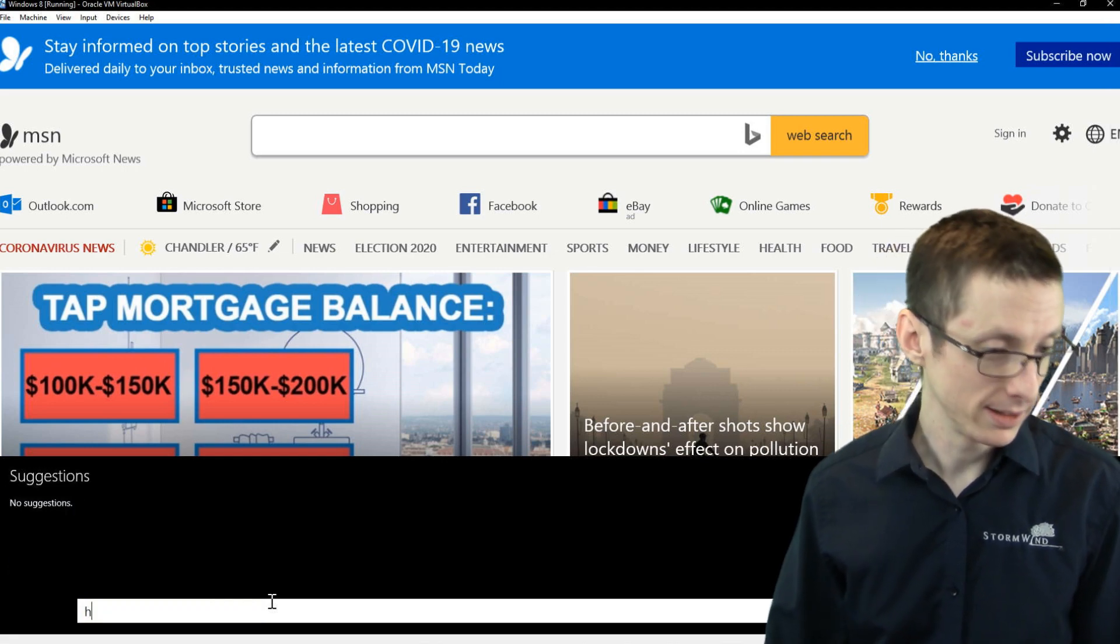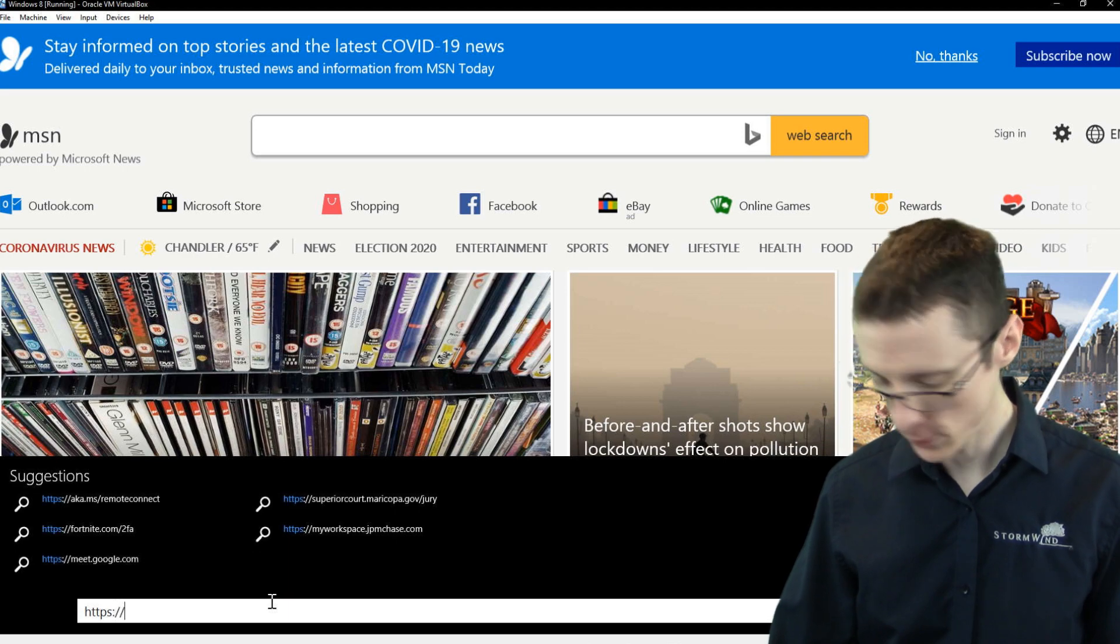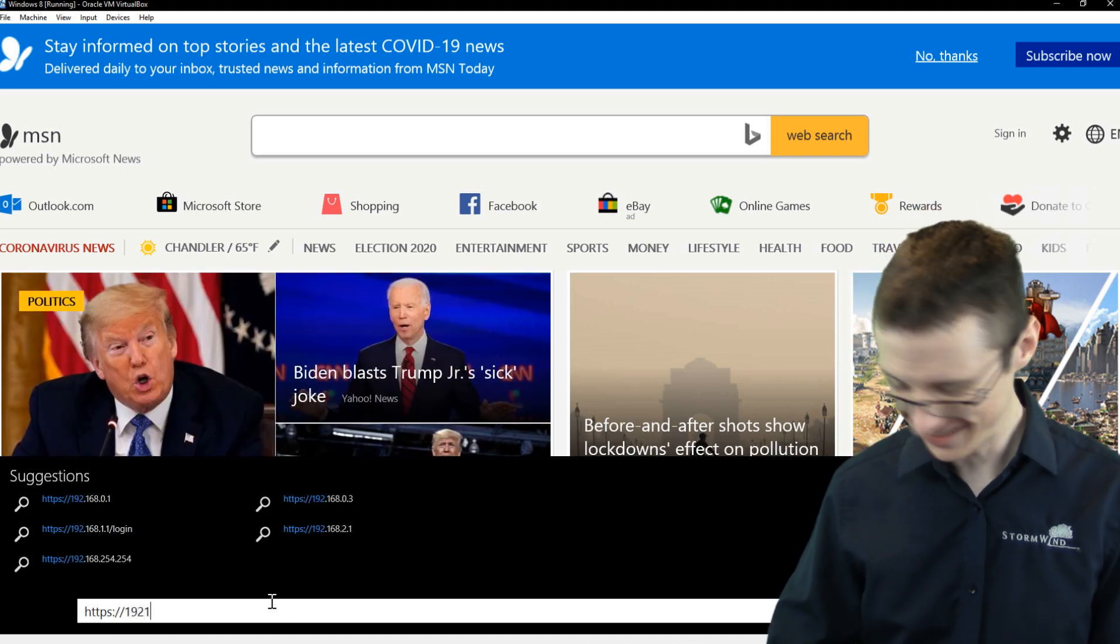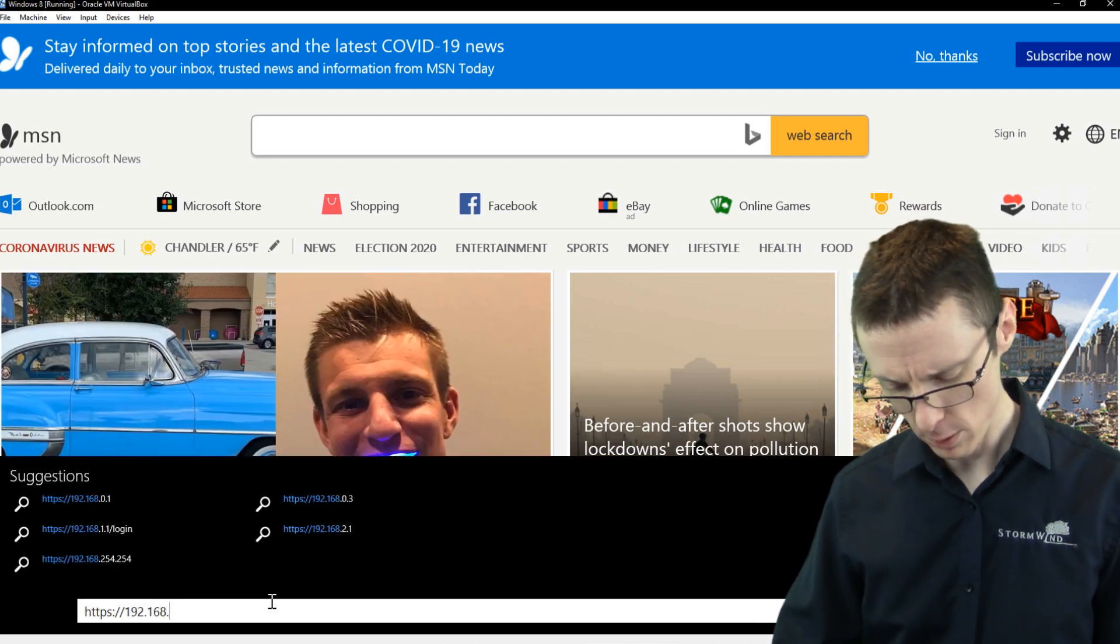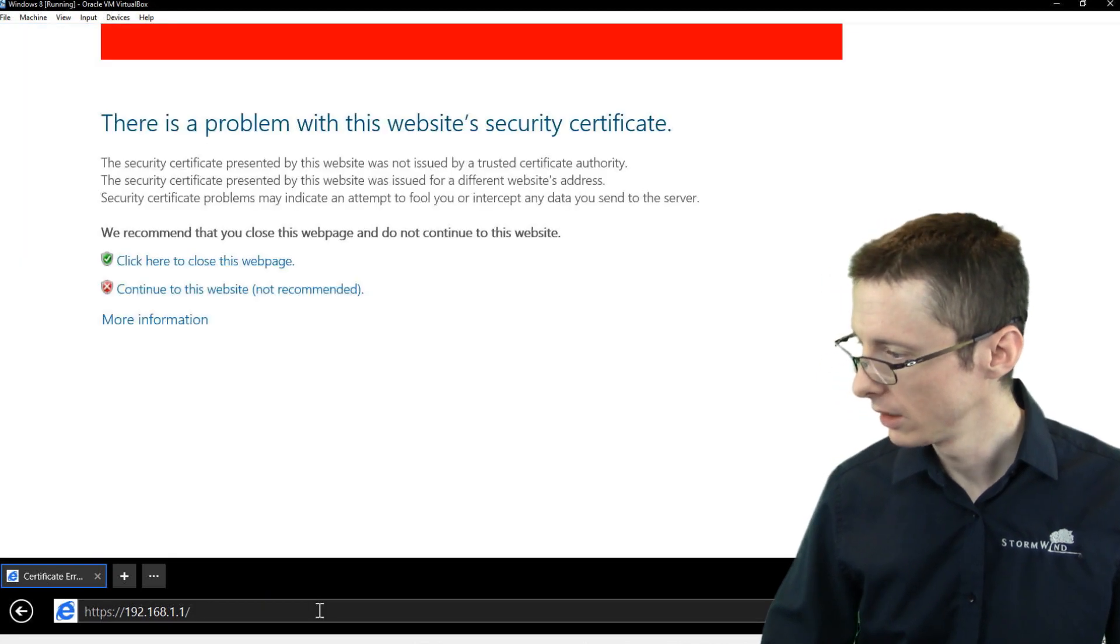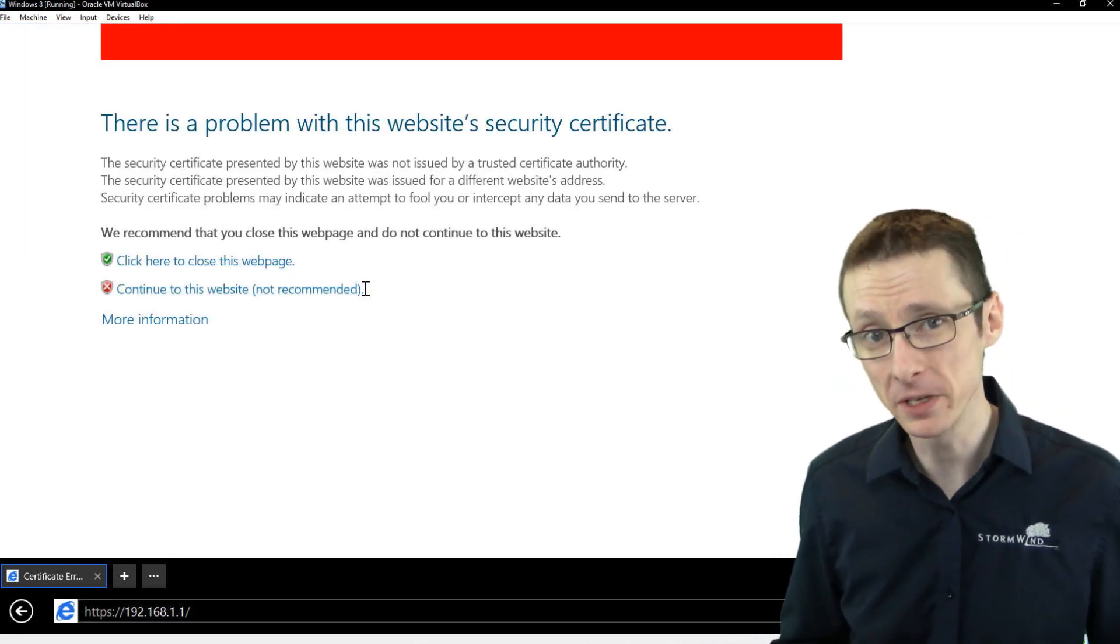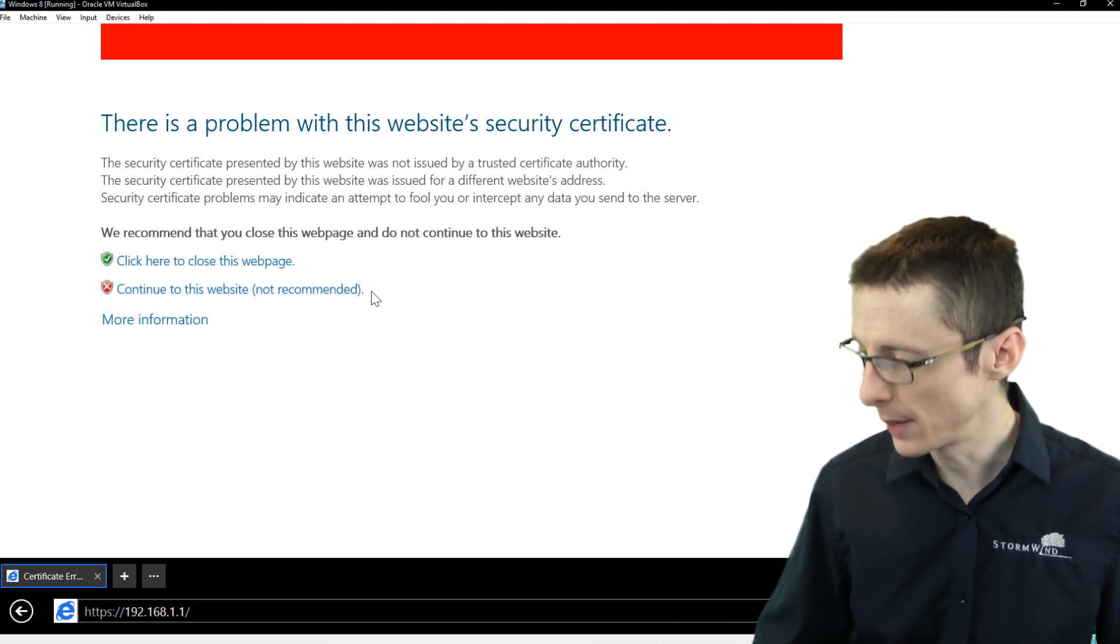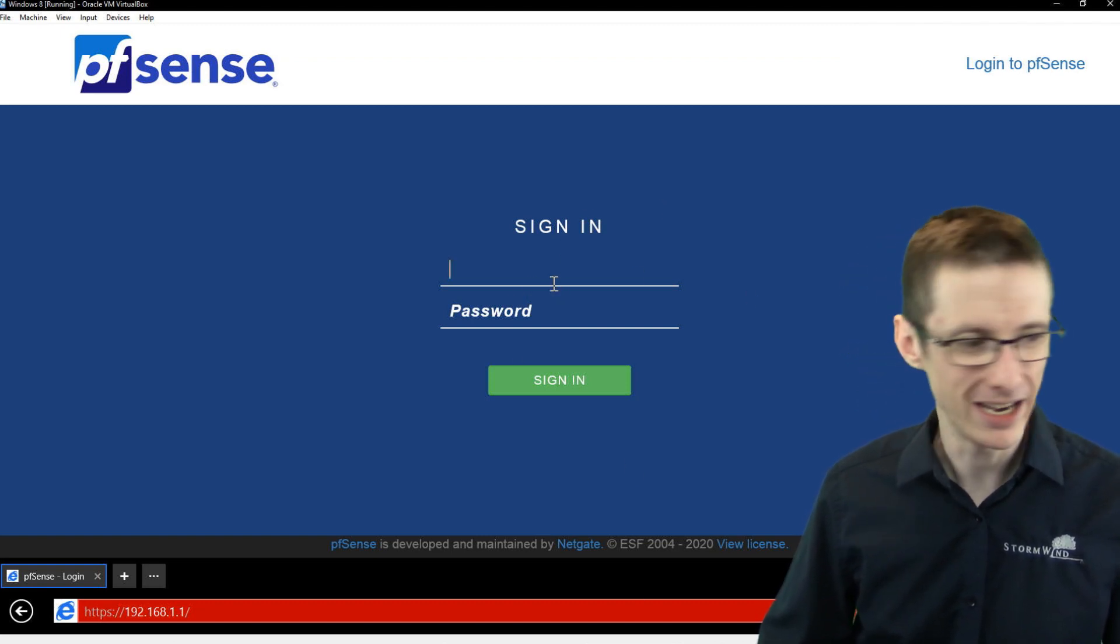Now that we've gotten that out of the way, let's go to https, colon, forward slash, forward slash, and then the IP address of your pfSense box. So in this case, it's going to be 192.168.1.1. And yeah, there's going to be a problem with the certificate because it's using a self-signed certificate that your browser doesn't trust by default. That's fine. That's expected. So we're going to continue to the website and now we've got this logon page.